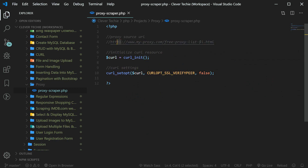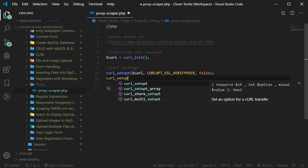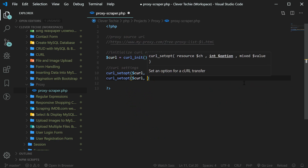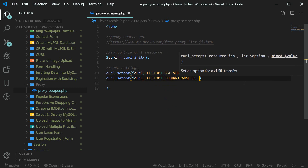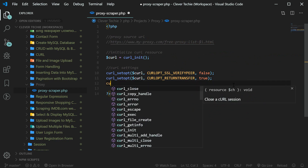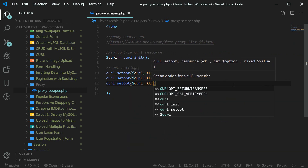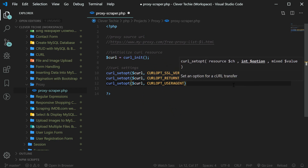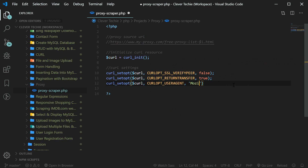The reason we're setting SSL verify peer to false is because this site has an HTTPS protocol, and if this option is not set to false, curl is just going to return a blank page. We're also going to set another option — curl_opt_RETURNTRANSFER to true — so that the transfer is returned as text and we can print it out. This particular site also requires that we set the user agent, so we're going to do that as well with curl_setopt, curl resource, curl_opt_USERAGENT, and set the user agent to Mozilla 5.0, which is the latest version of Firefox.